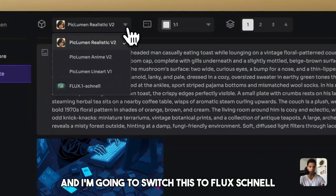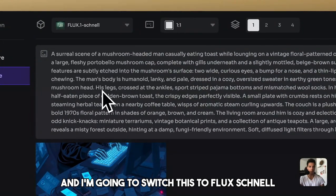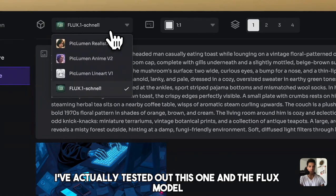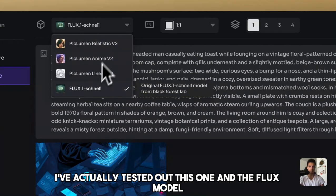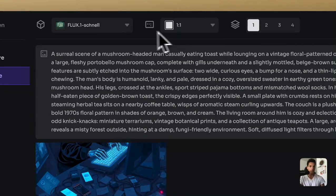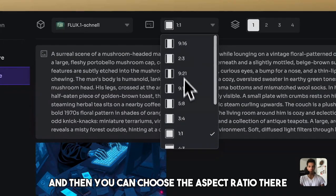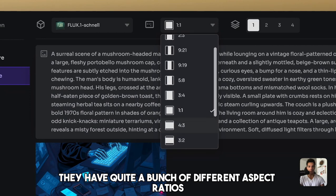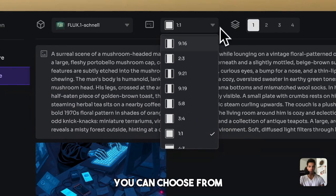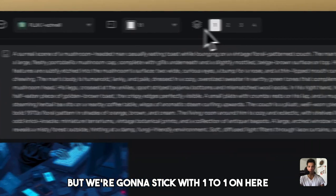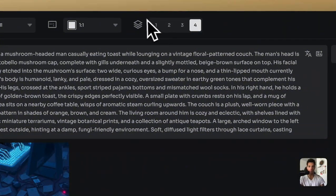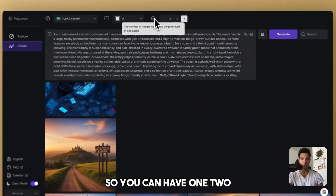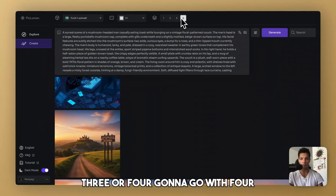And I'm going to switch this to Flux Schnell. I've actually tested out this one and the Flux model, both of which are phenomenal. And then you can choose the aspect ratio there. They have quite a bunch of different aspect ratios you can choose from, but we're going to stick with one-to-one because we want a square. And then I'm going to go with four different photos per batch.